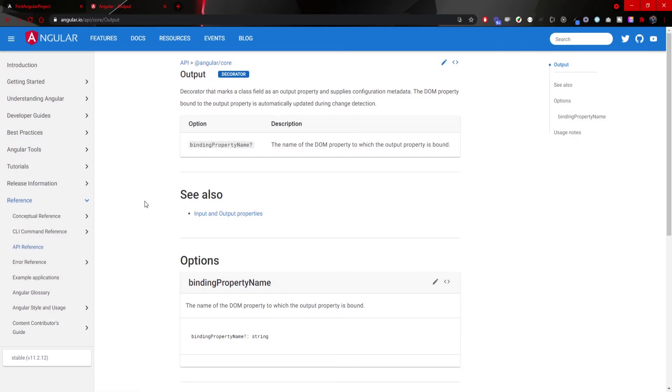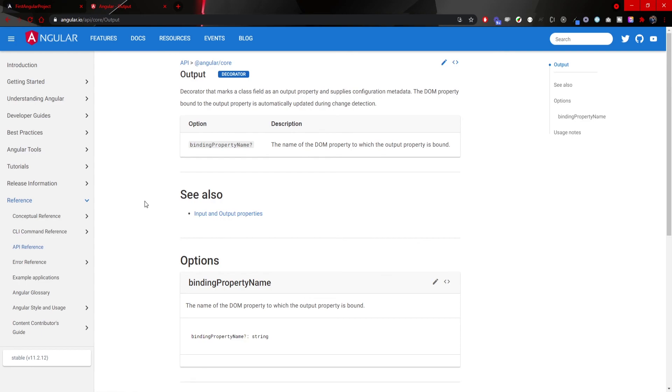Well with output decorator we are also finished with sharing data in Angular. You saw services input and output decorators in action and it is up to you which to use when. At this point we can also start working with some real data.